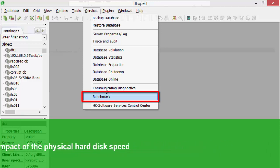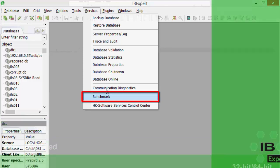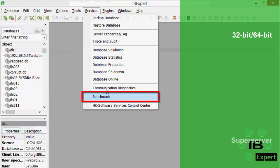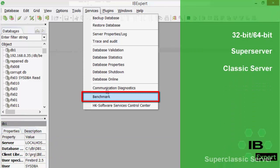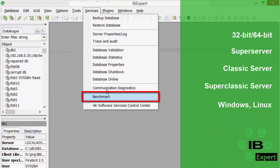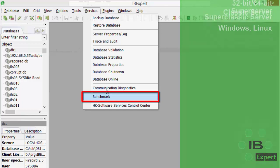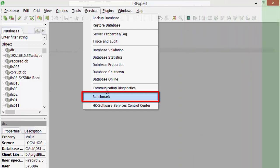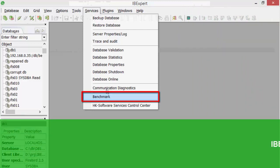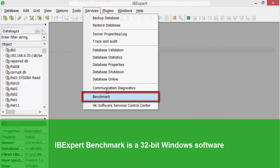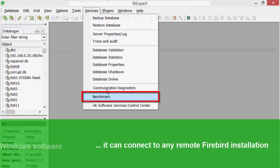Benchmark tests are possible with 32 or 64-bit super servers, classic servers, super classic servers, Windows, Linux, etc. The benchmark software is implemented as a 32-bit Windows software, yet it can connect to any remote Firebird installation.